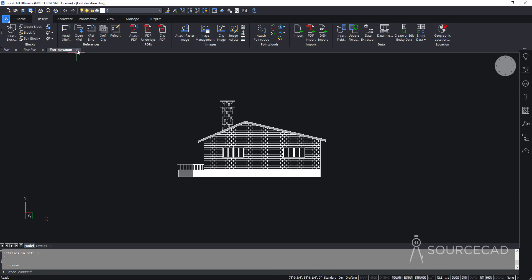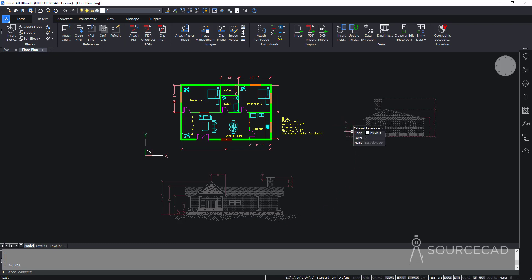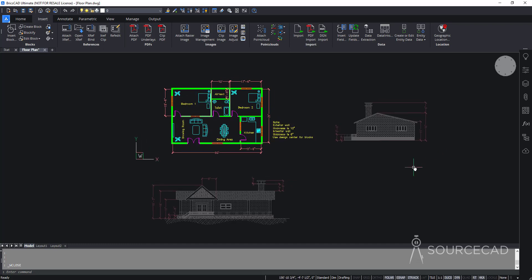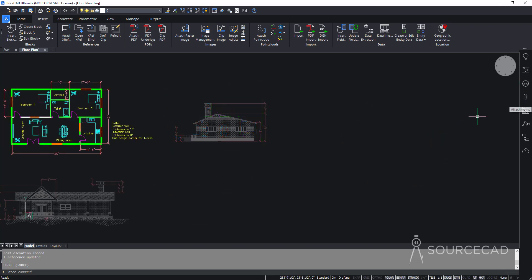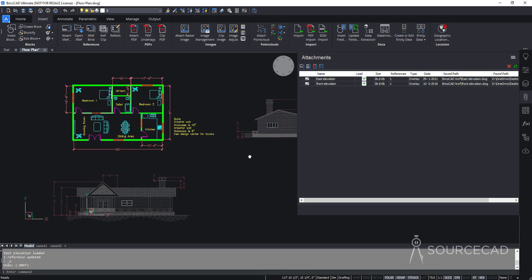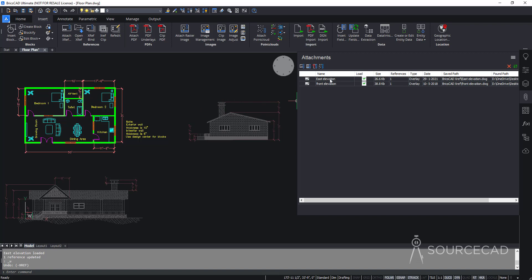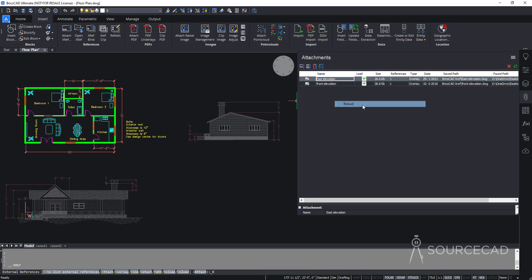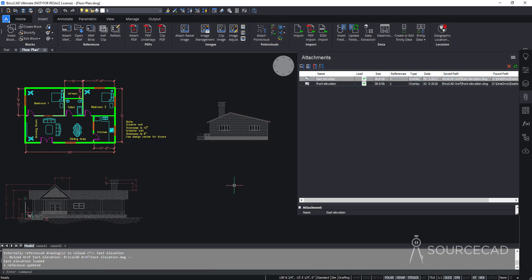After deleting the dimensions, I'll save the file and close that tab. Back in the main drawing, the dimensions won't disappear automatically. To refresh, go to the Attachments panel. Sometimes a pop-up bubble appears, but if not, select east elevation in the attachments list, right-click, and select Reload. This reloads the updated version of the XRef, and the dimensions are now gone. Changes in the original file reflect in the main drawing.